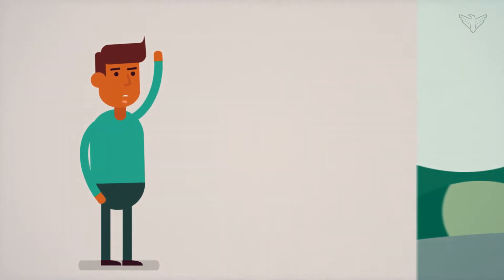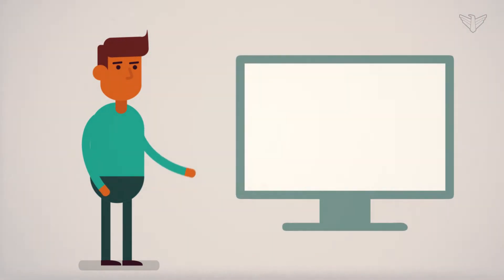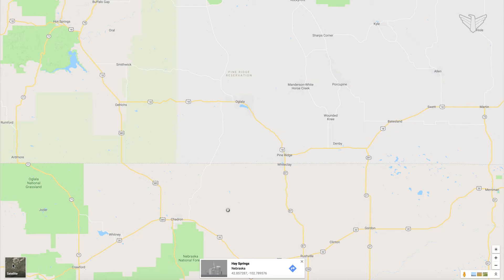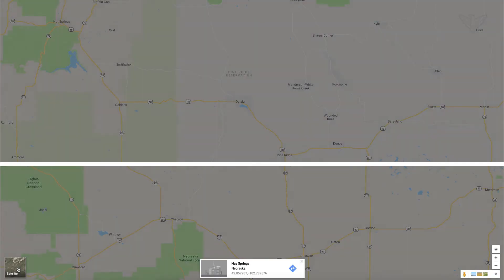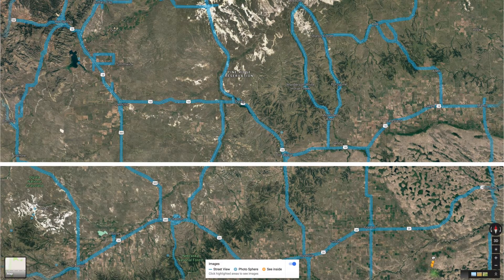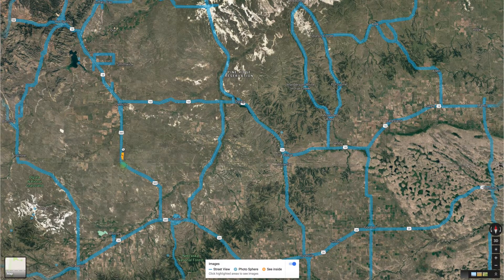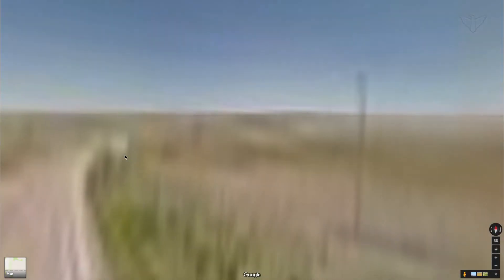My dad showed me a cool website on his computer called Google Maps. You can see the South Dakota and Nebraska border for yourself, or any of the other state borders. The map and satellite views in Google Maps both show the border lines, but when you use the street view the border lines are not there. Grab a grown-up and try to find a road that crosses a border in your area.